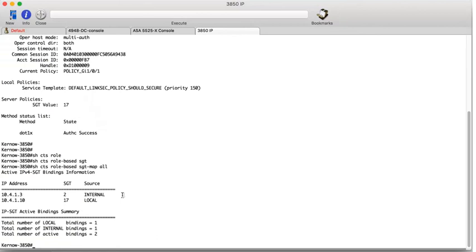Now, traffic sourced from this user client is sent towards the ASA. And the inline tagging, which is configured, will insert the assigned tag 17 into the CMD field of the layer 2 frames. So a capture command on the ASA shows the tag traffic coming in from the user client.